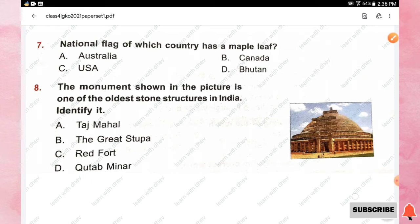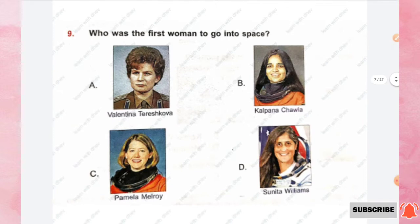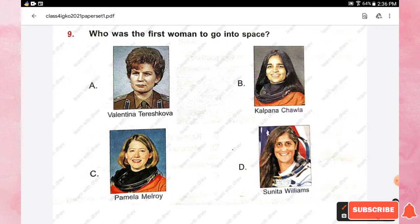Question number nine: who was the first woman to go into space? Options are Valentina Tereshkova, Kalpana Chawla, Pamela Melroy, and Sunita Williams. The right answer is option A, Valentina Tereshkova.